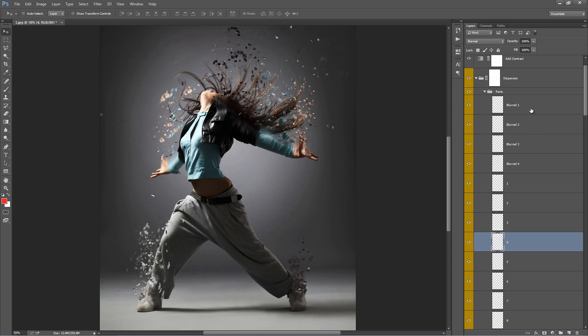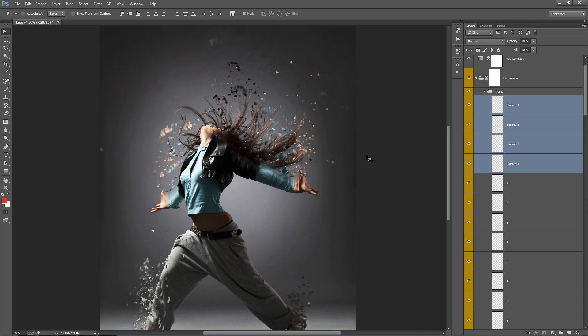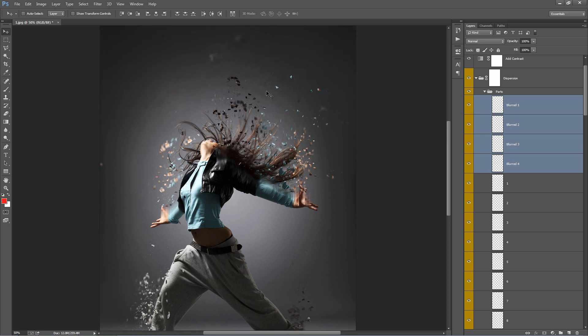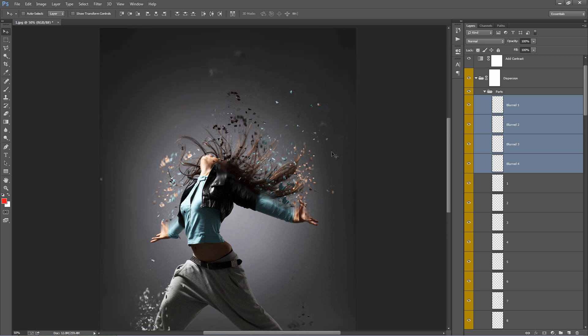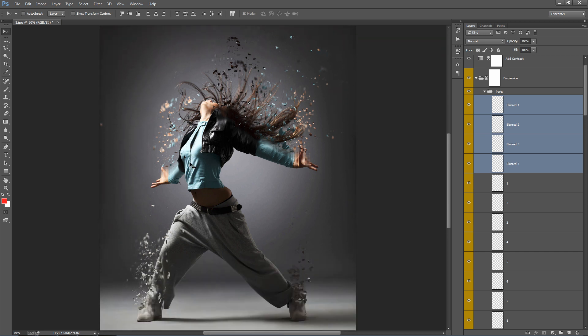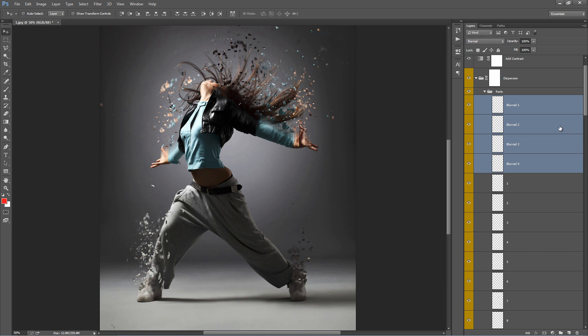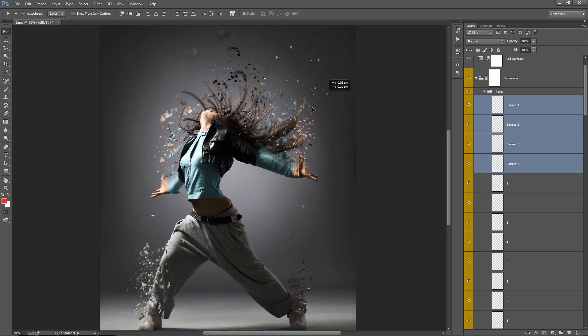These top four layers blurred one to four. These are the large blur shapes you'll see up in the air here. So you can move them around wherever you want. Just grab all four. You can see them there, just like that.